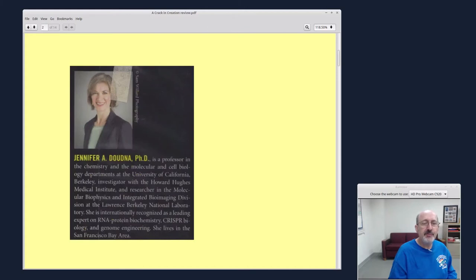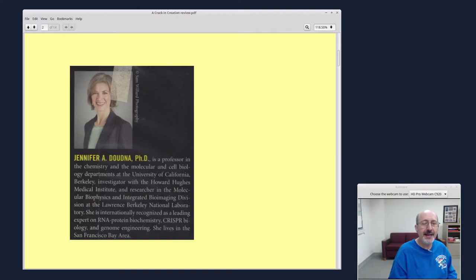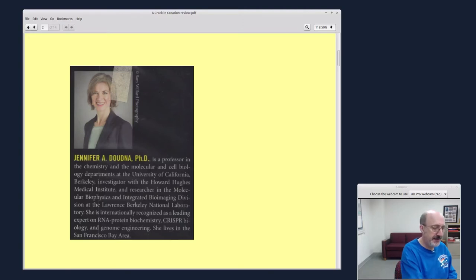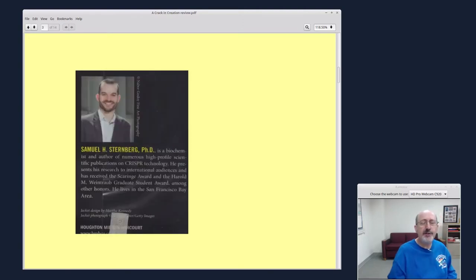It reads like a personal narrative, but it's also scientific history, and it's really quite fascinating. Jennifer Doudna is a professor in chemistry and molecular and cell biology departments at the University of California in Berkeley. She's internationally recognized as a leading expert on RNA, protein biochemistry, CRISPR biology, and genome engineering.